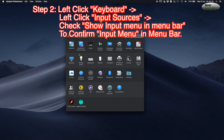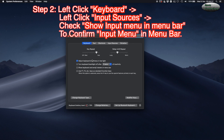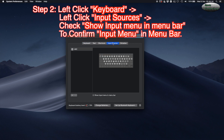Step 2: Left-click Keyboard, then left-click Input Sources. Check "Show input menu in menu bar" to confirm the input menu appears in the menu bar.